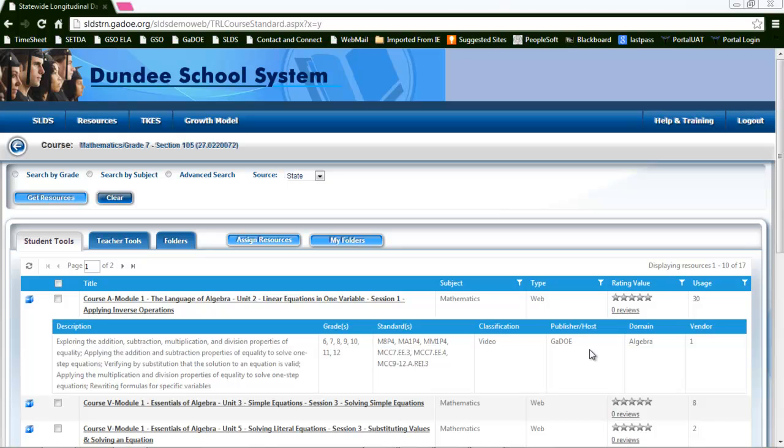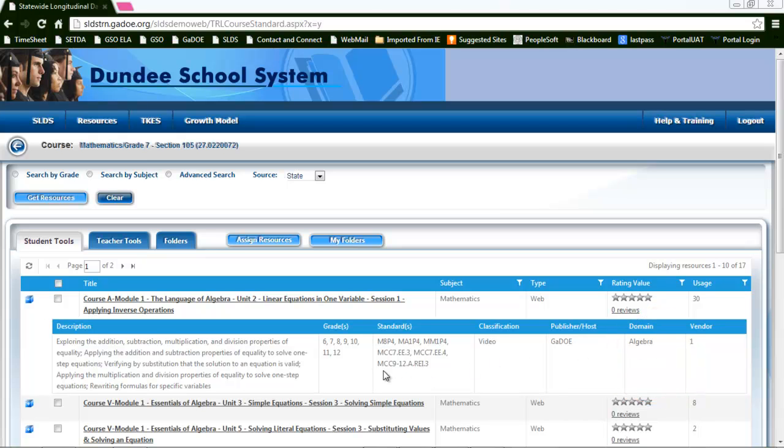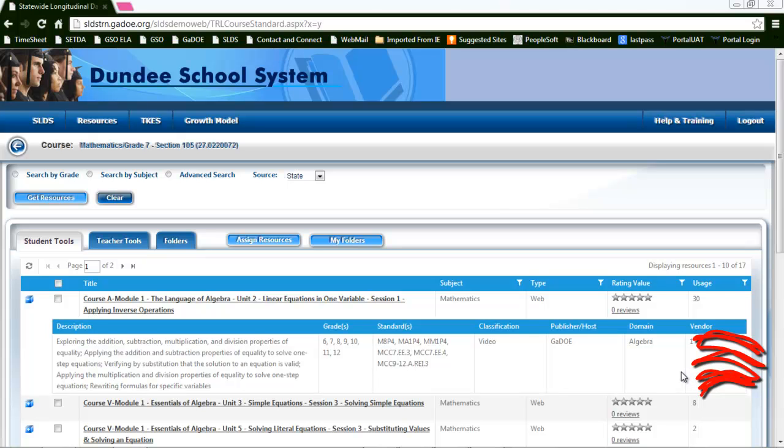The domain is attached to its assessment value, so where these standards are falling into the domain on assessment. And then the vendor, that is actually a column that we use more so than a user would be interested in.